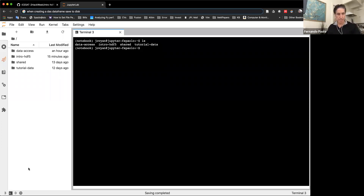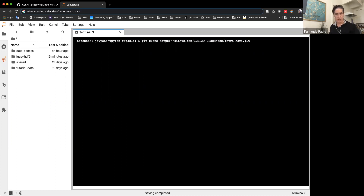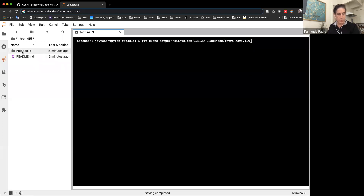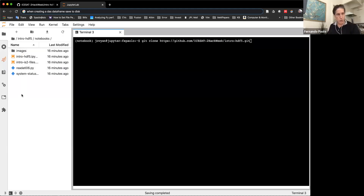Can everybody see my JupyterLab instance here? I posted on Slack the URL for the REPL. I suppose everybody just cloned the REPL and opened the terminal. It's basically a git clone of the tutorial. On the left, we're going to have the generated intro HDF5 folder. Let's go inside, and then we have a notebooks folder with two notebooks.